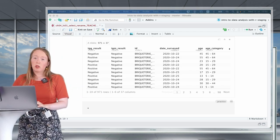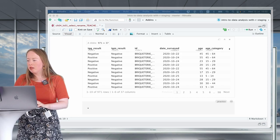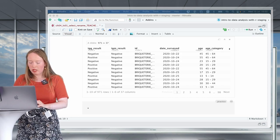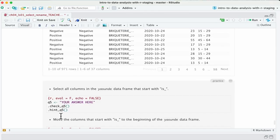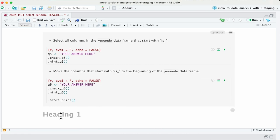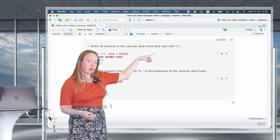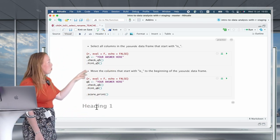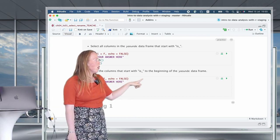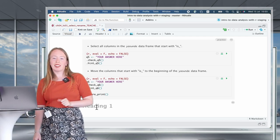Now that you've seen all these different helper functions, it's time for some practice. Select all columns in the Yaounde data frame that start with 'is'. And for the second question, move the columns that start with 'is' to the beginning of the data frame. Go for it!